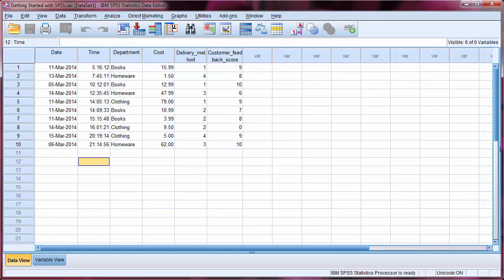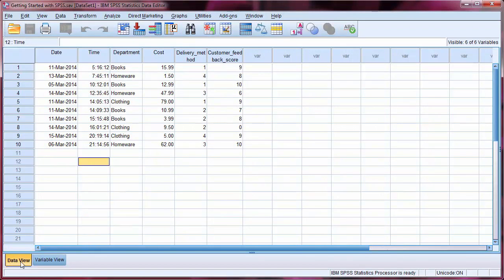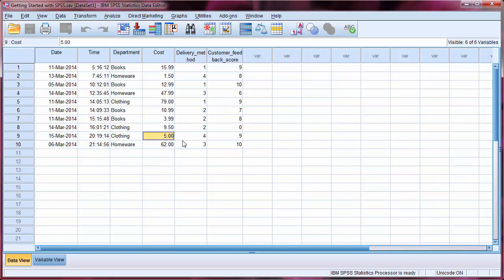There are two tabs in SPSS relating to how we can view our data. The Data View tab, currently selected, gives us a display of our actual data. It's also where we can type in new data, delete data, or change existing data.